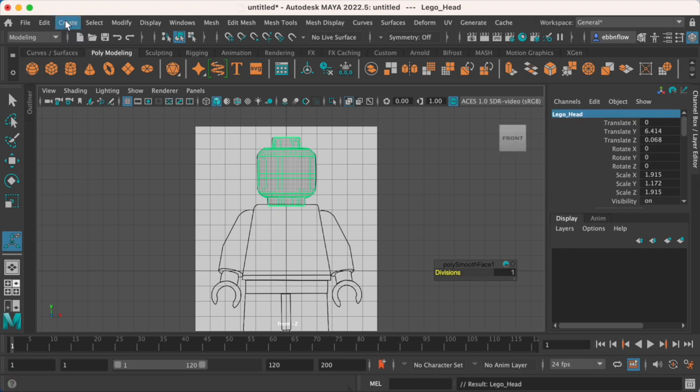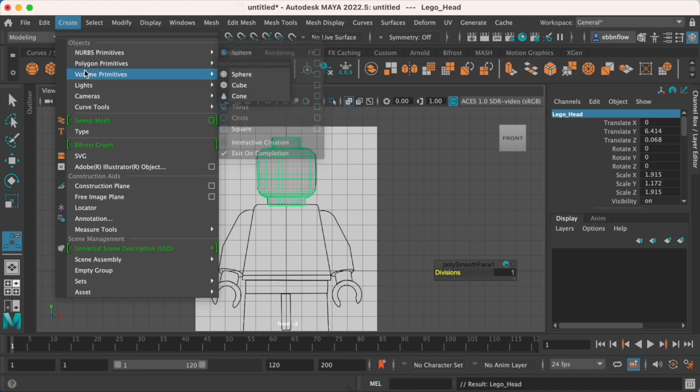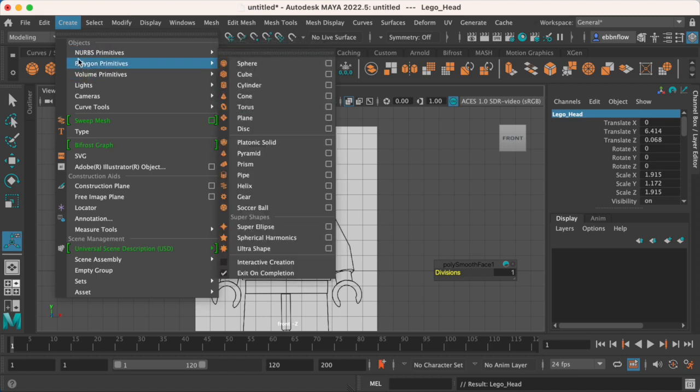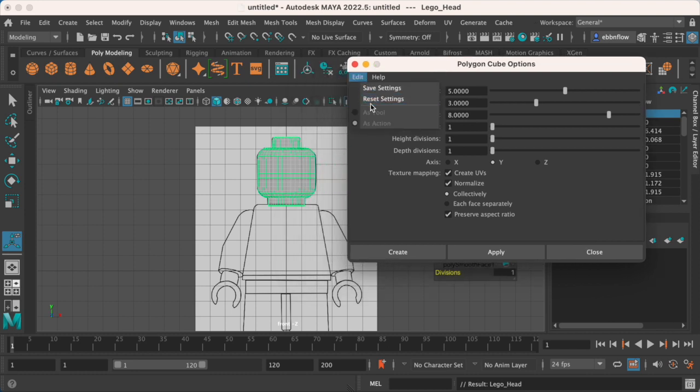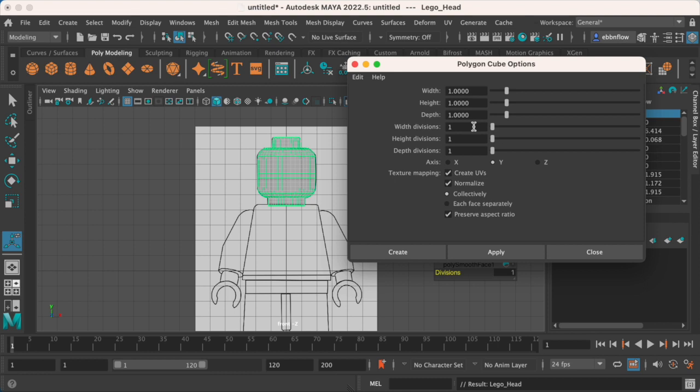For the body, we're going to start off with a cube. We're going to create polygon primitives and go to the box next to cube. As far as the settings go, I'm going to reset these just so everybody has the same defaults.